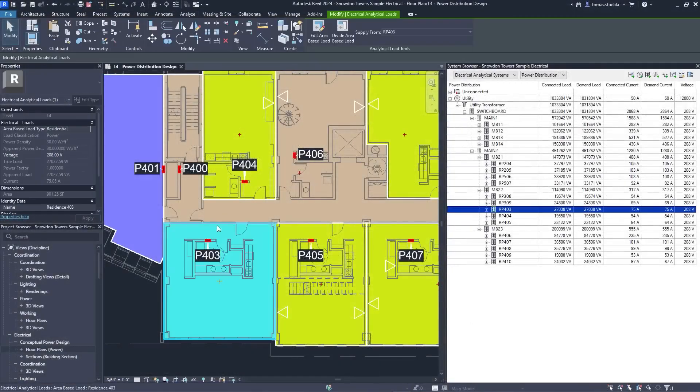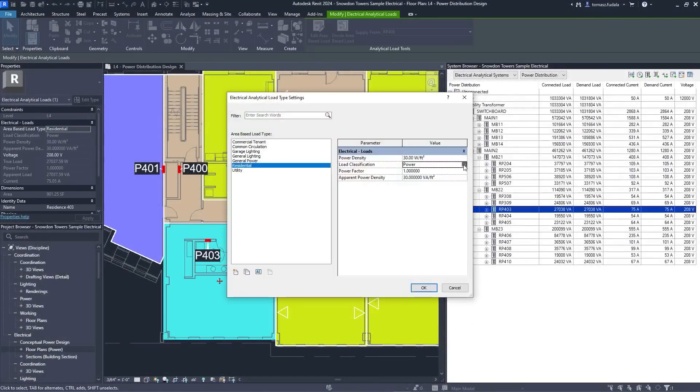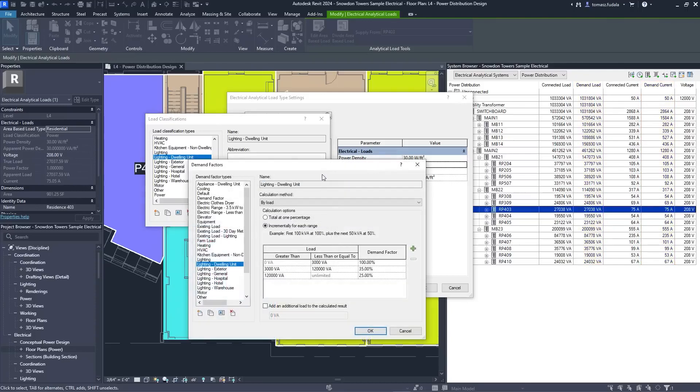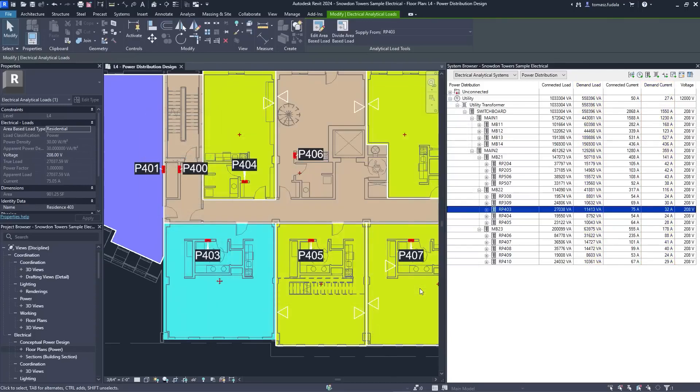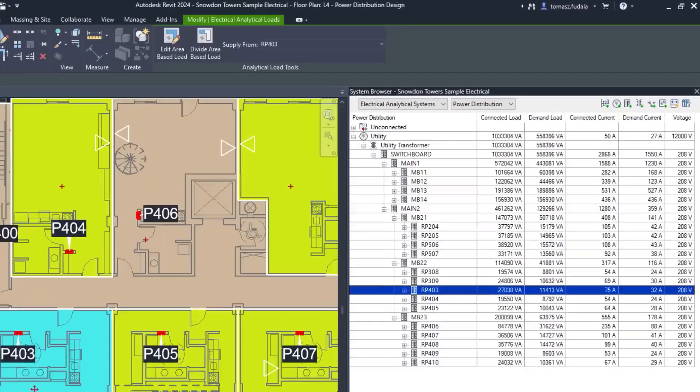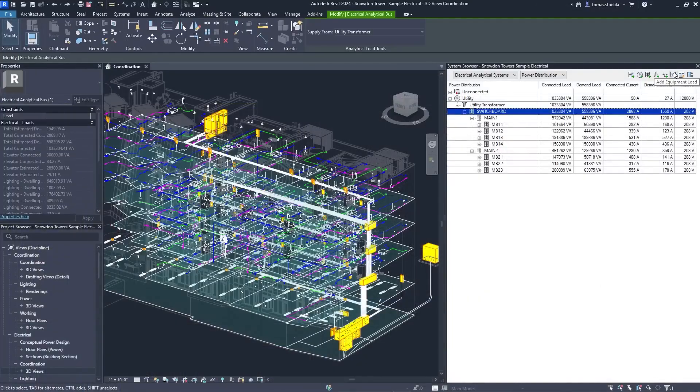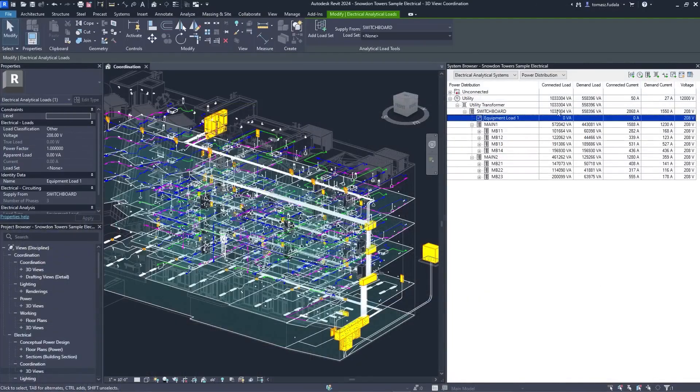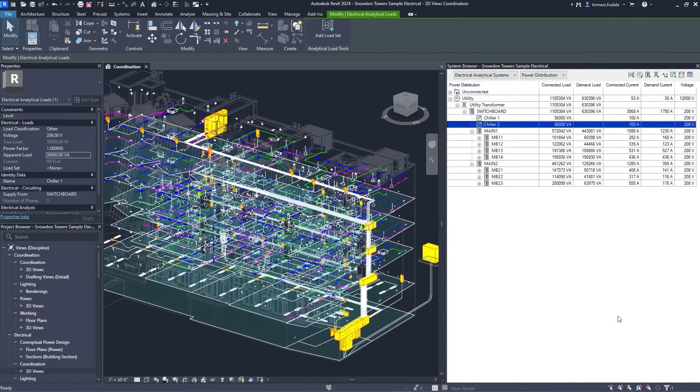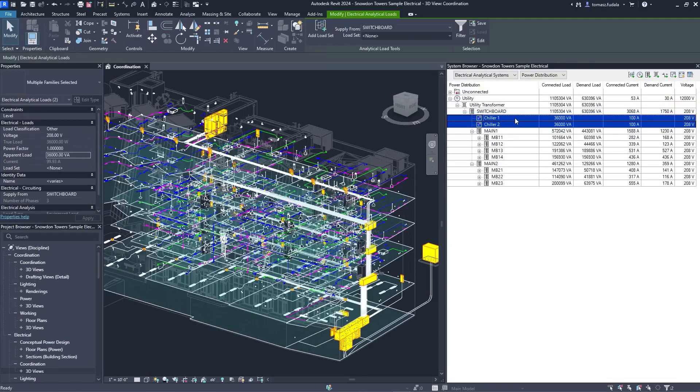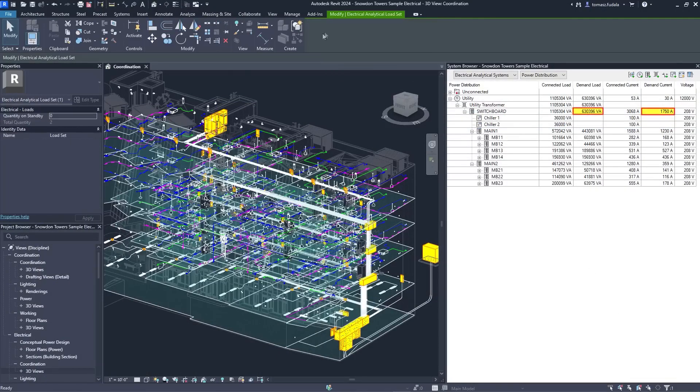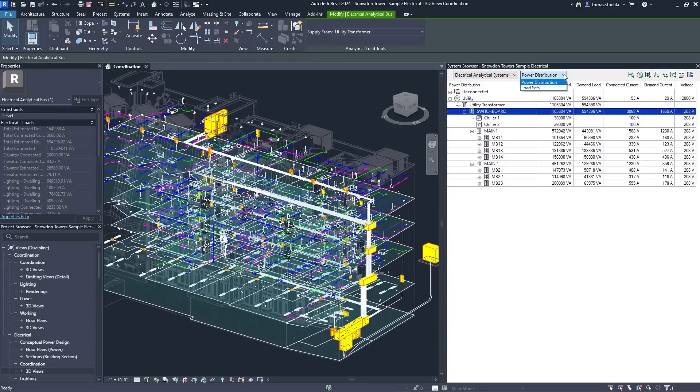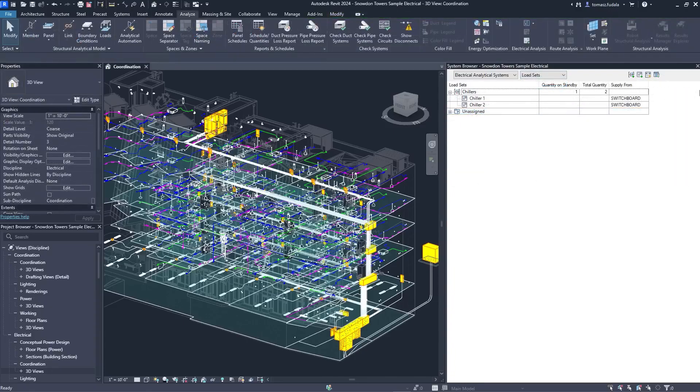Revit 2024 also enhances electrical load analysis capabilities, first introduced for electrical engineers in Revit 2023. Engineers can now use demand factors and manage load sets for non-coincident backup equipment loads. Use the system browser to assign loads to a load set and specify standby quantities to better quantify and document impacts to total demand loads. Evolving capabilities for electrical analysis support electrical engineers looking to reduce overall design time and improve quality when working in BIM.